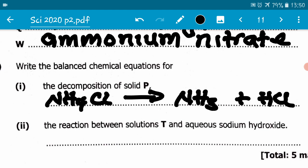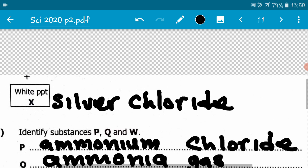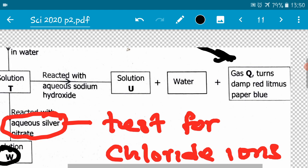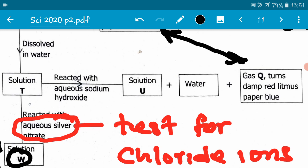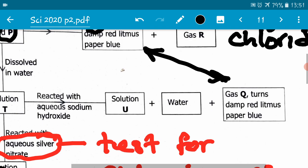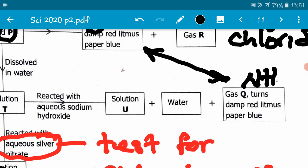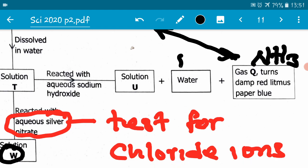B2: the reaction between solution T and aqueous sodium hydroxide. Solution T plus sodium hydroxide gives us solution U, water, and gas Q. Under gas Q we already know this is ammonia gas. We have H2O there.